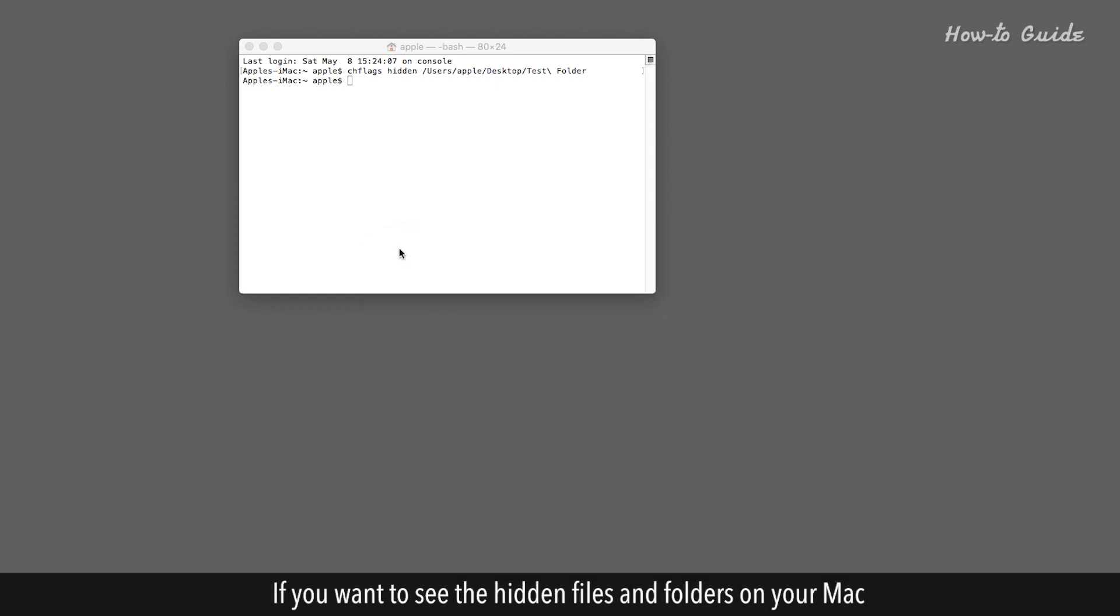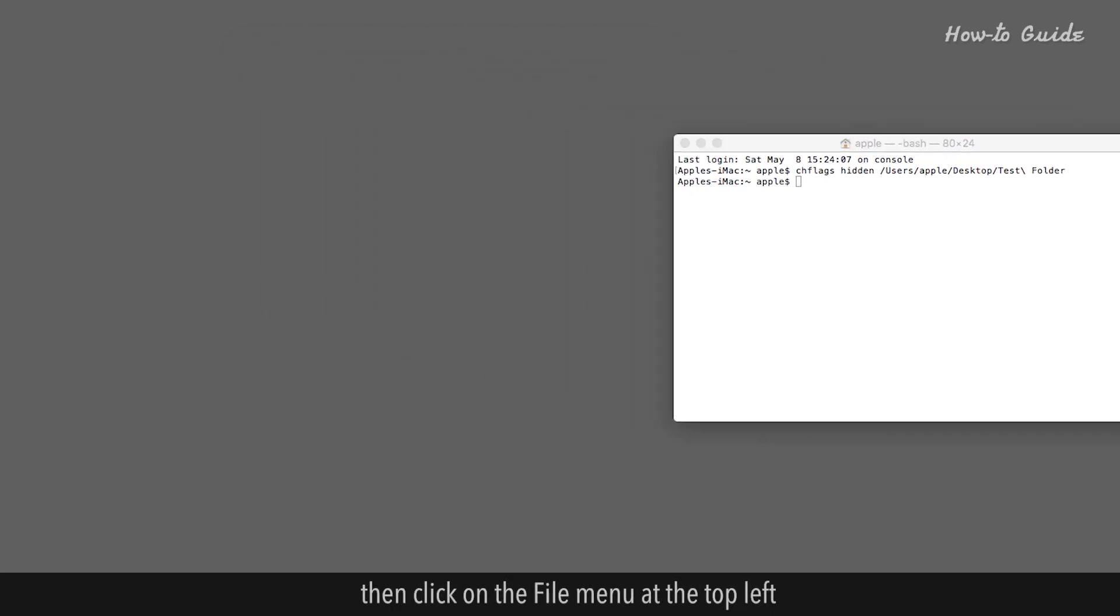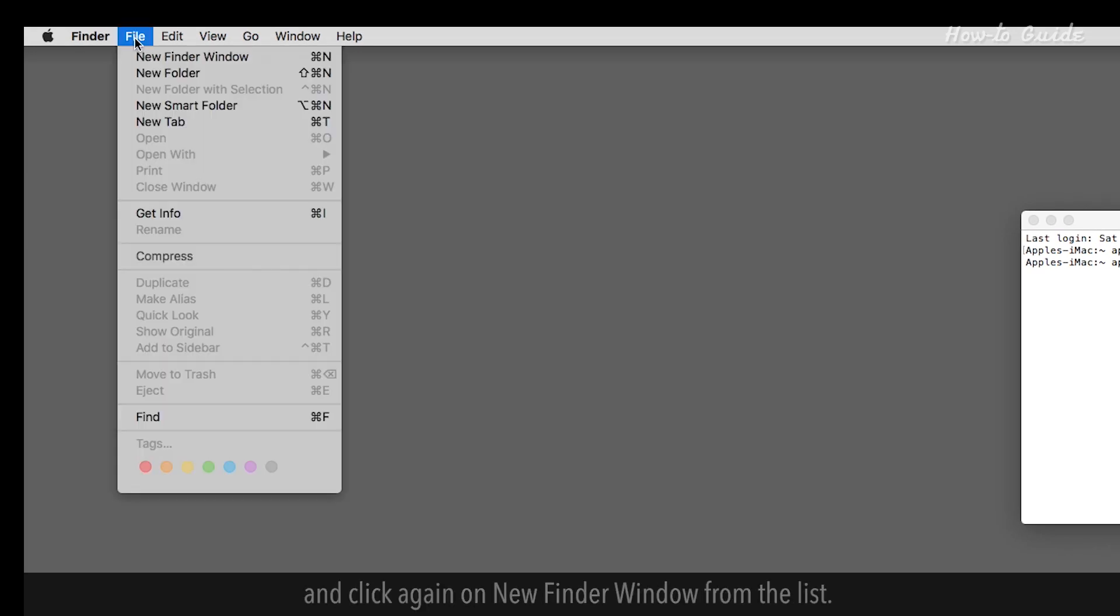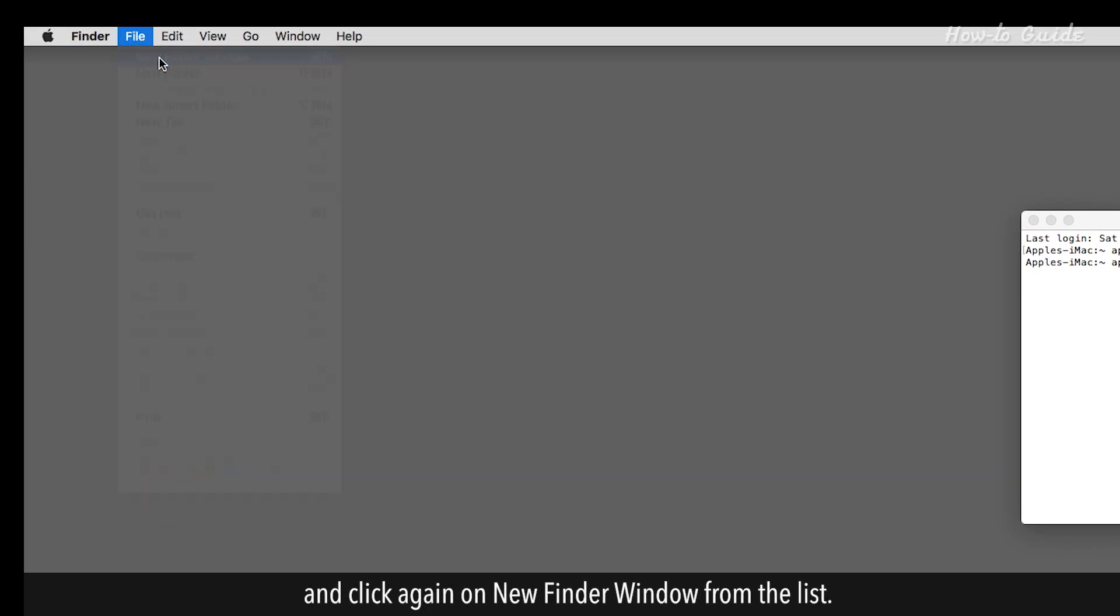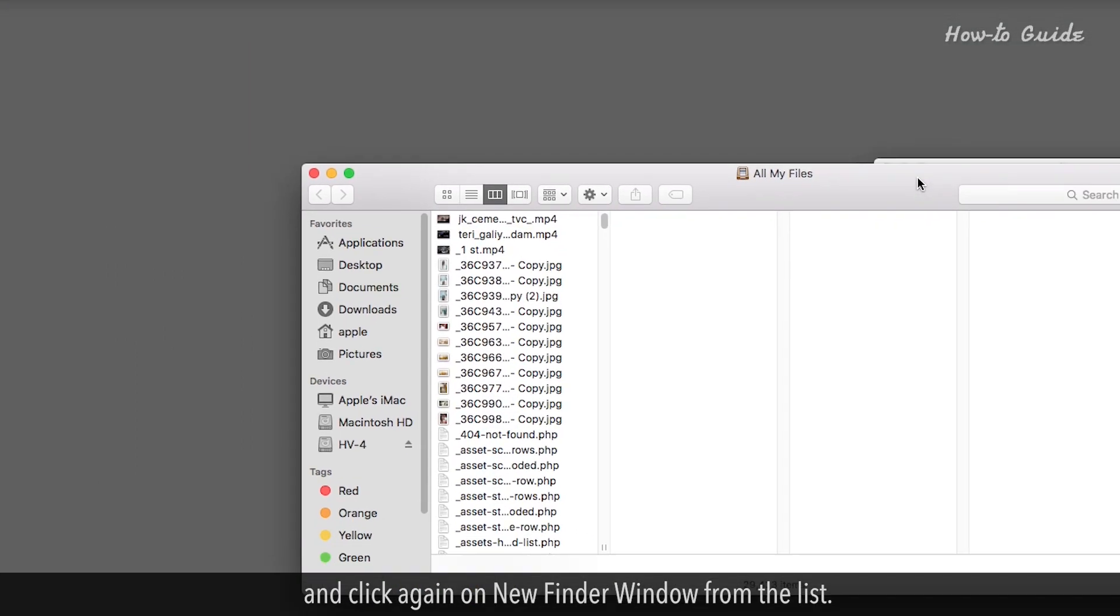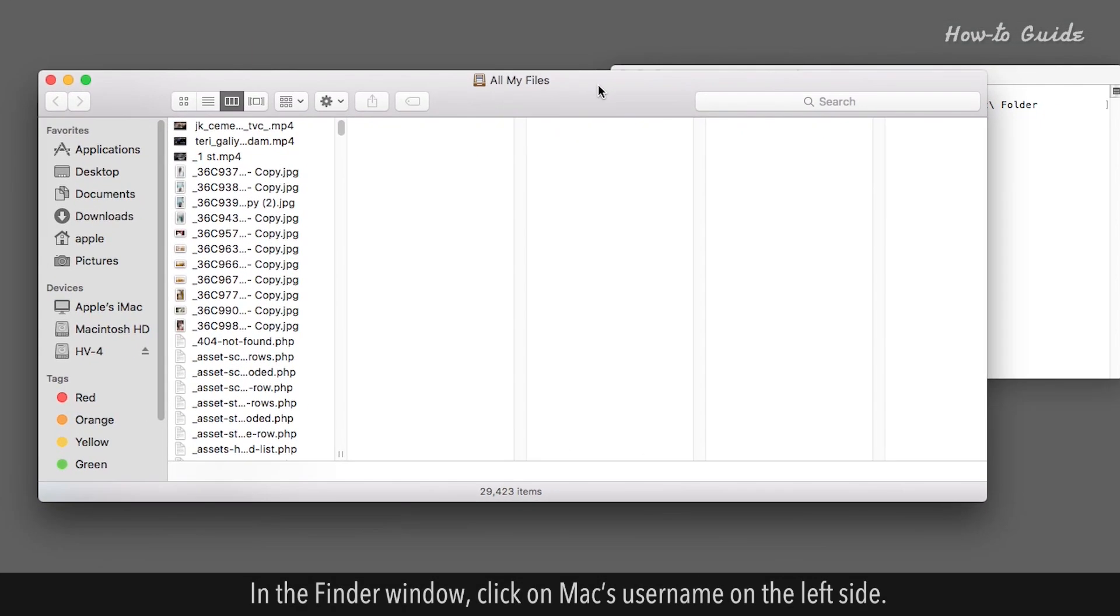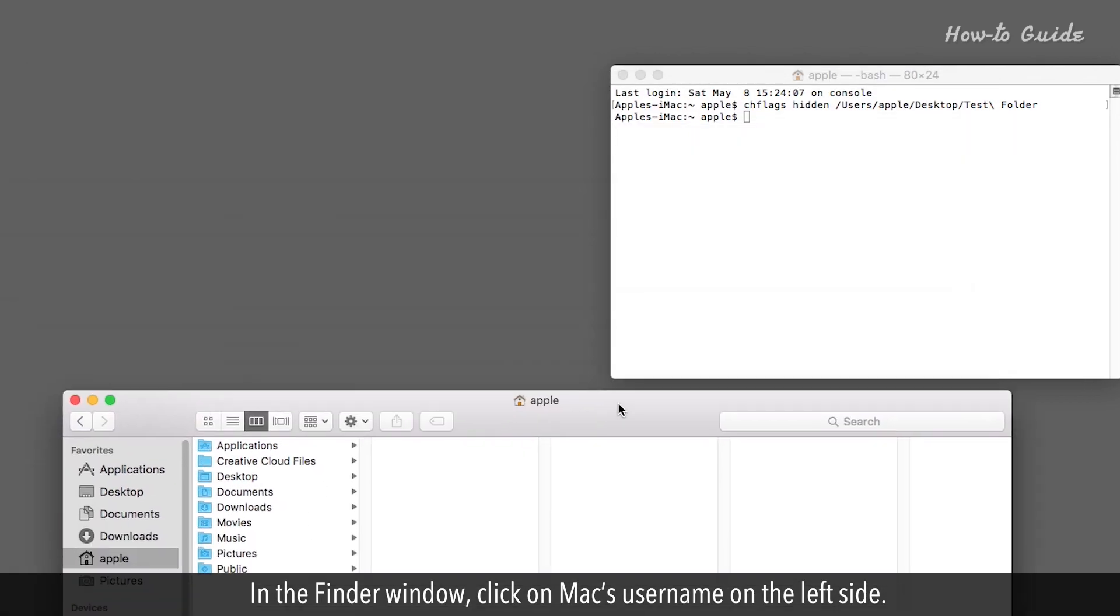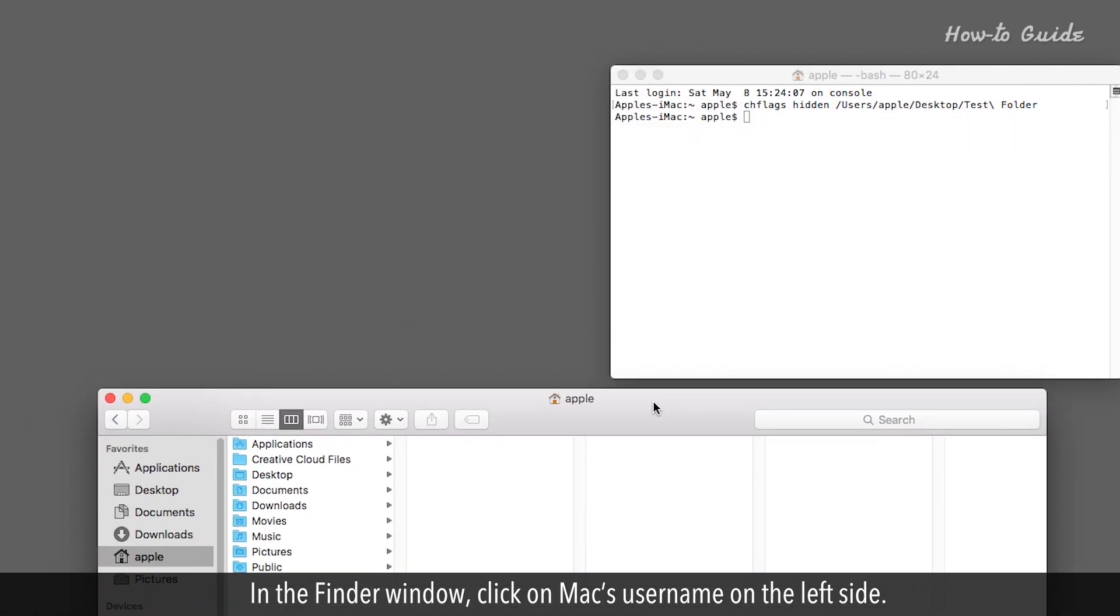If you want to see the hidden files and folders on your Mac, then click on the File menu at the top left and click again on New Finder window from the list. In the Finder window, click on Mac's username on the left side.